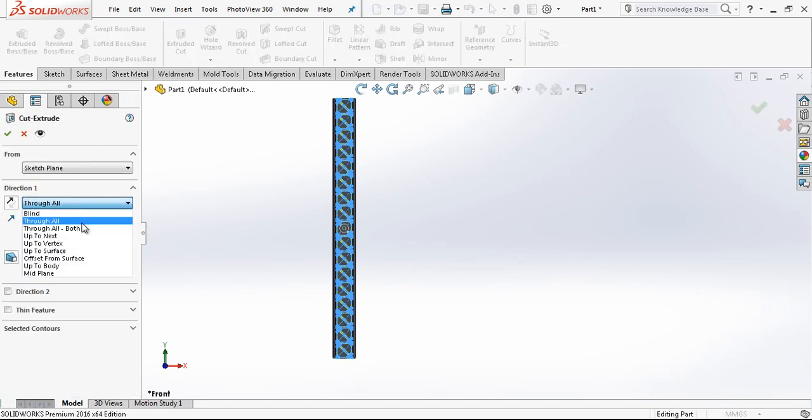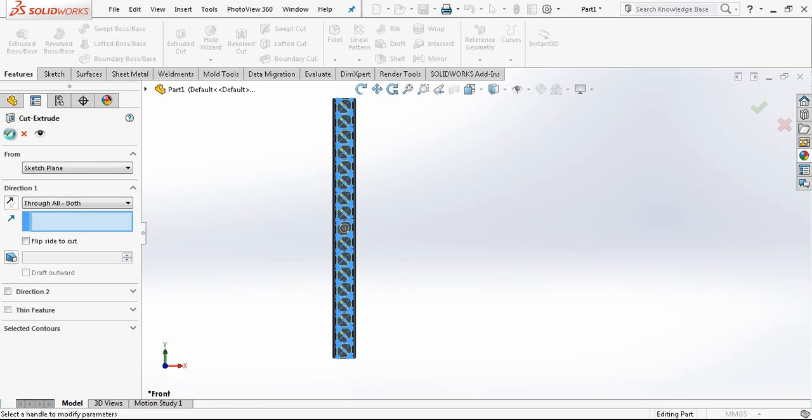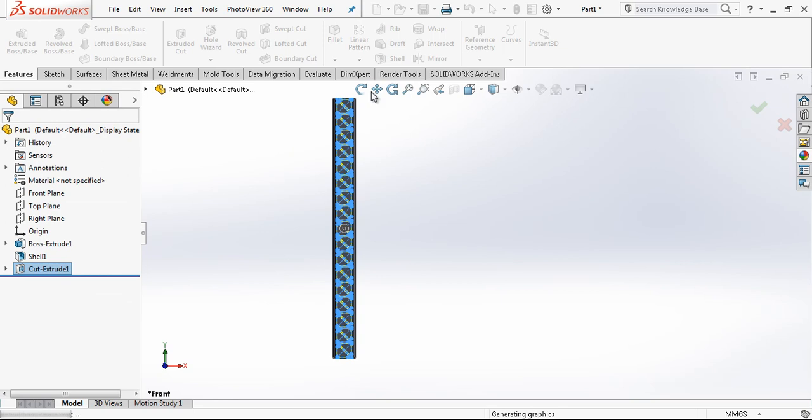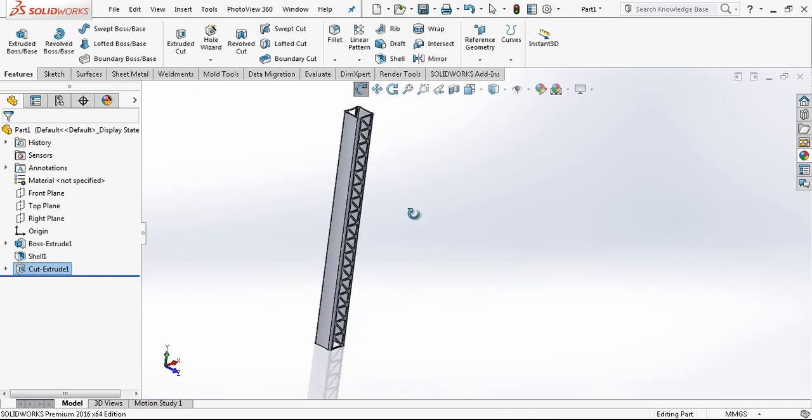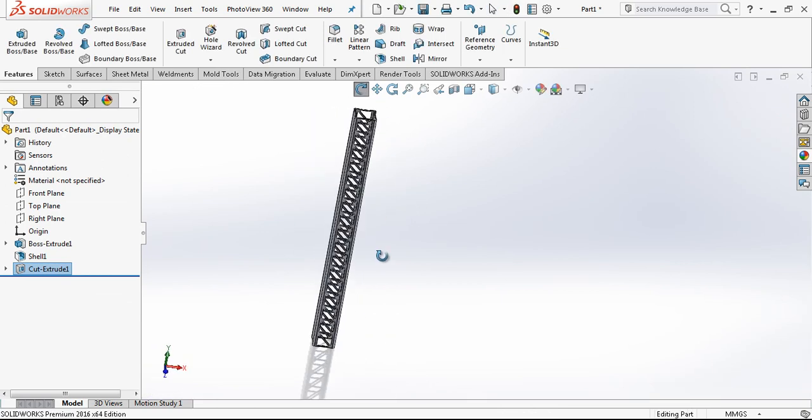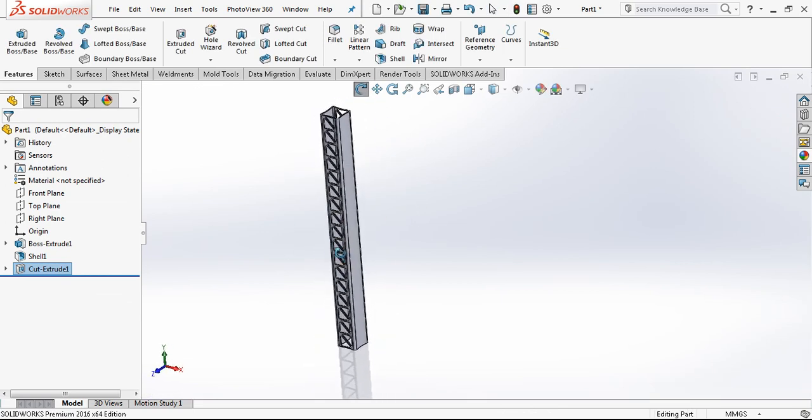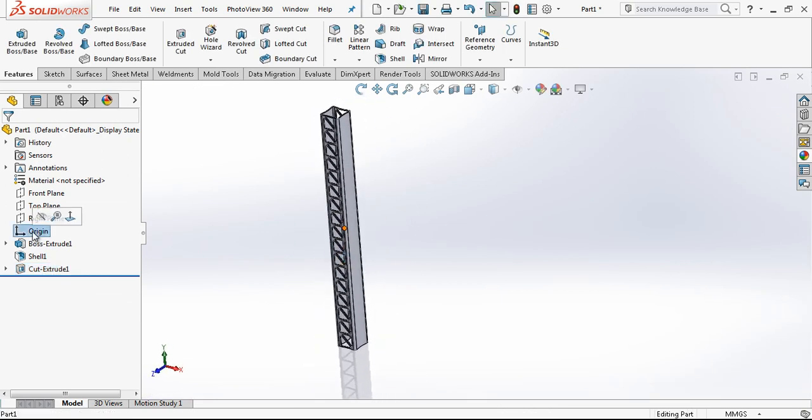We make through all. Operation is done. We have a cutout like this.